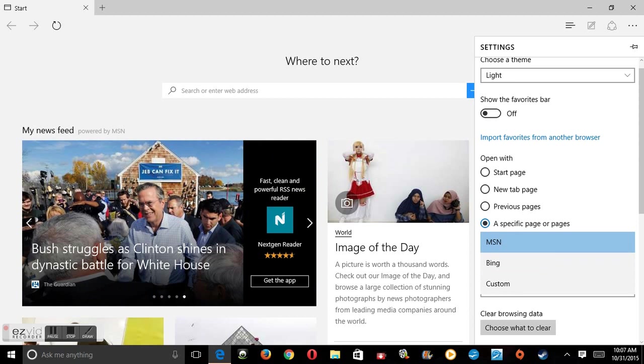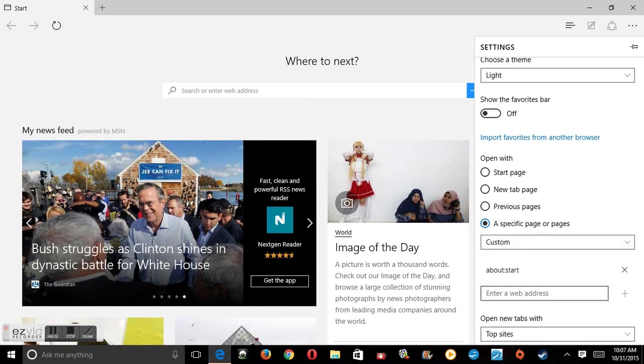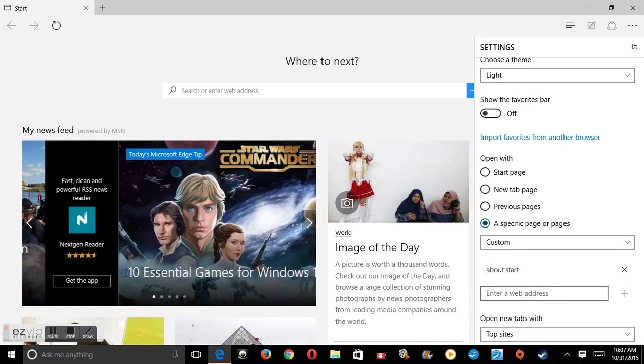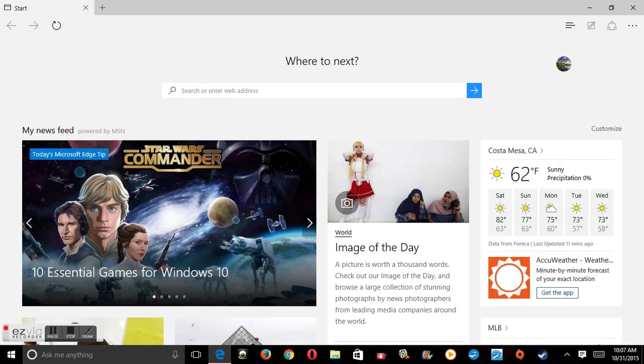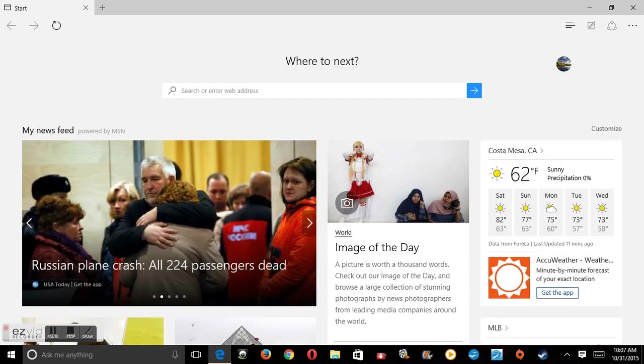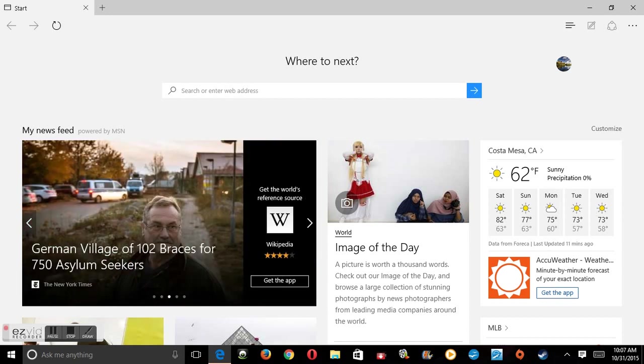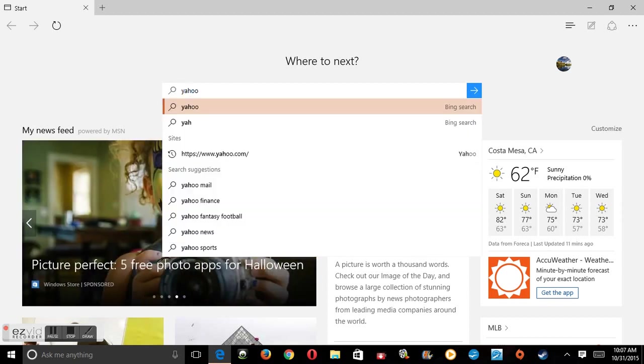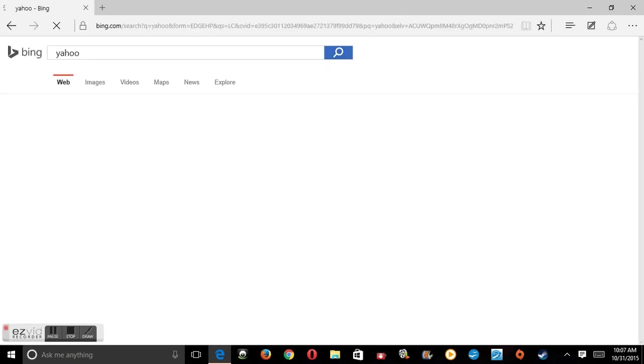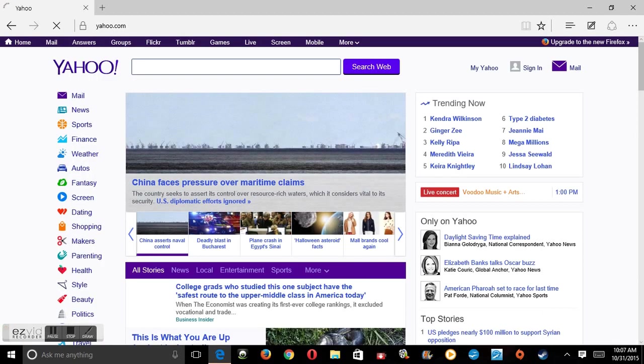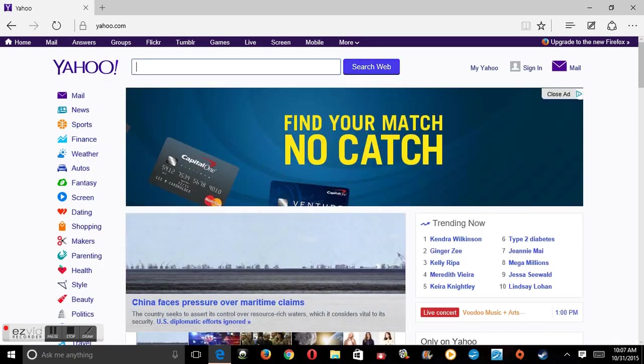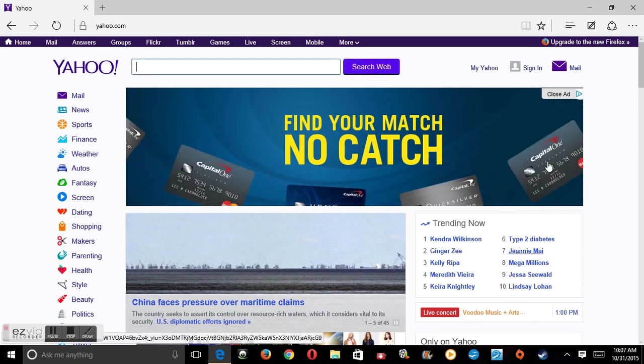All right, so now we need to go get the web address for yahoo.com because that's what we're going to change it to. Type in yahoo.com to the search bar and go to the Yahoo web page. Then go to the top to the address bar where it says yahoo.com and click on it.